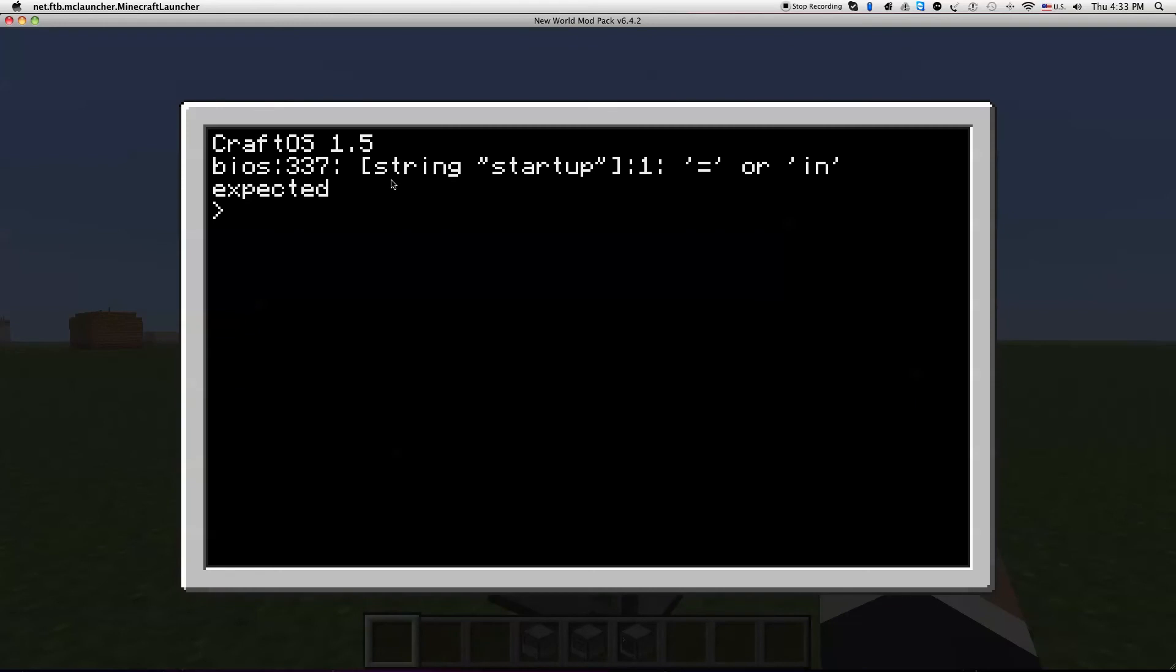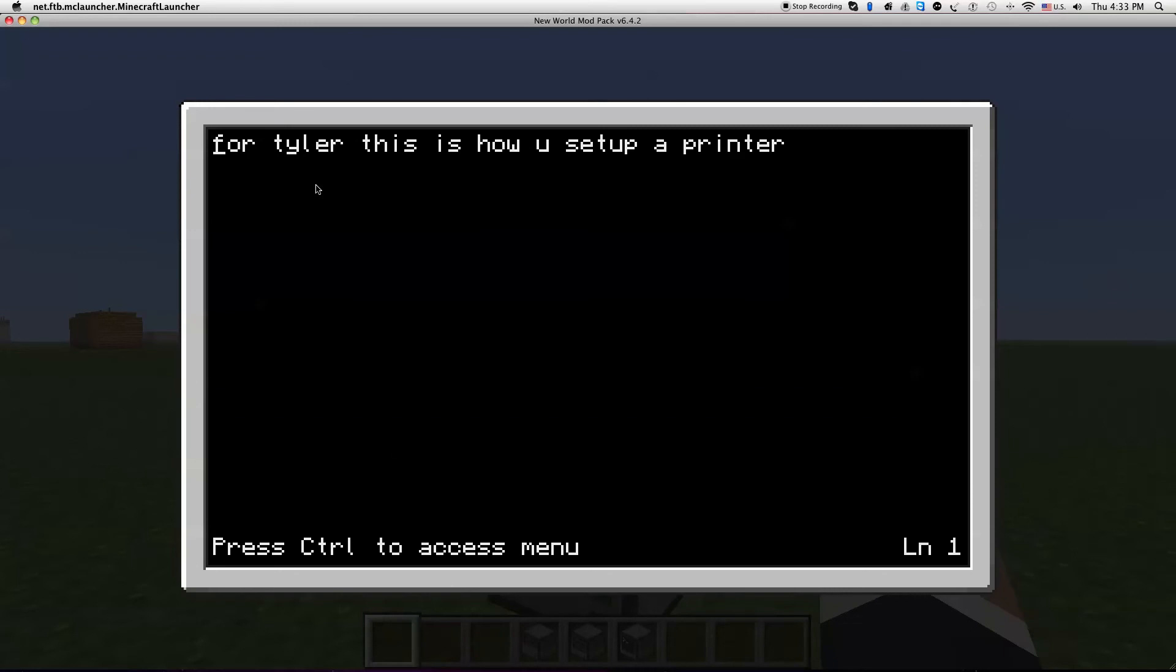And then we're gonna open that up and this gonna decide string startup or unexpected if you put exactly what I said. CD disk, edit startup and this is gonna be saved so you edit it anytime you want. You can put like party invitations if you're doing this in multiplayer.